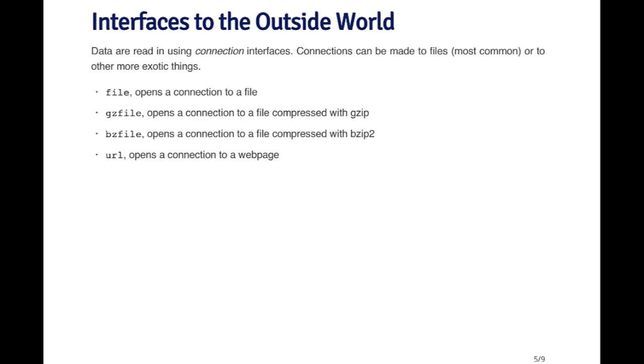The connection can be made to other types of objects too. For example, you can open a connection to a webpage using the URL function. When you open a connection to a webpage, you can read data from that webpage using the URL connection.